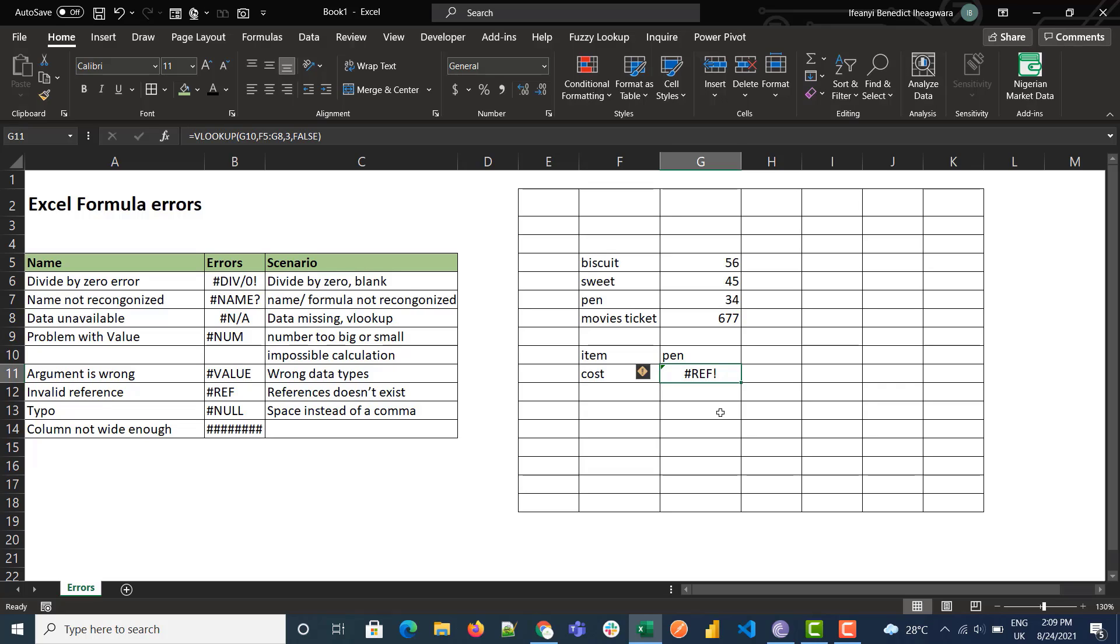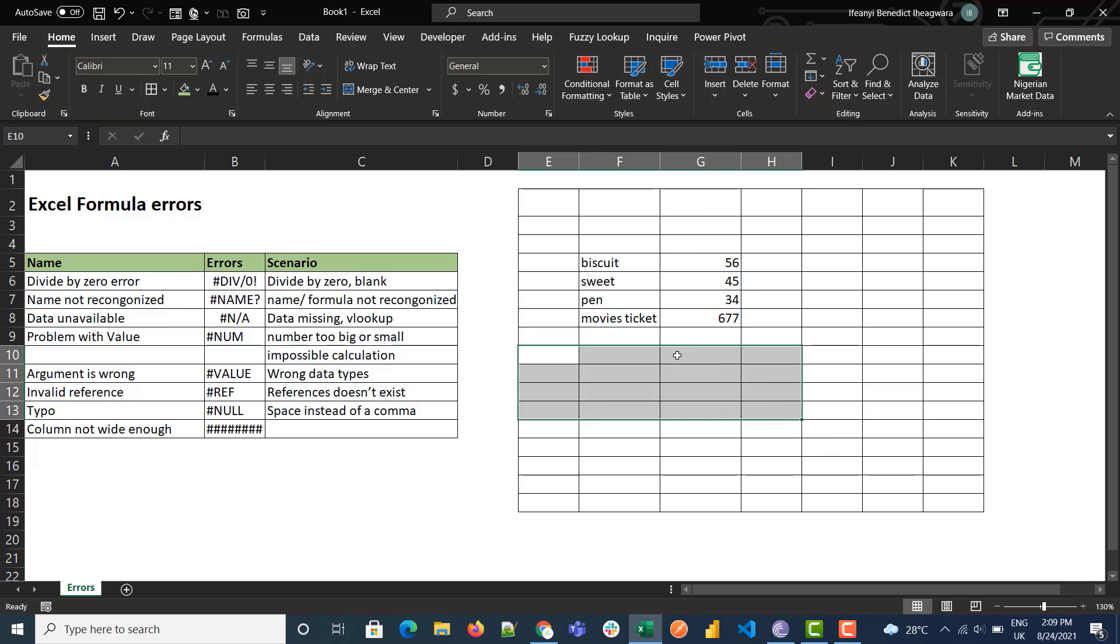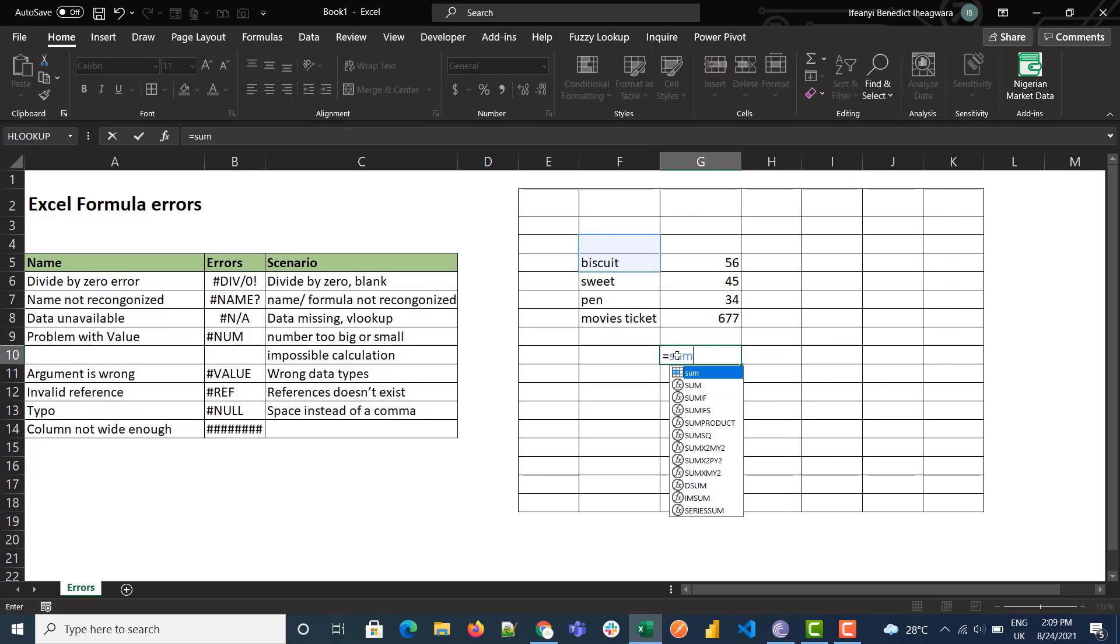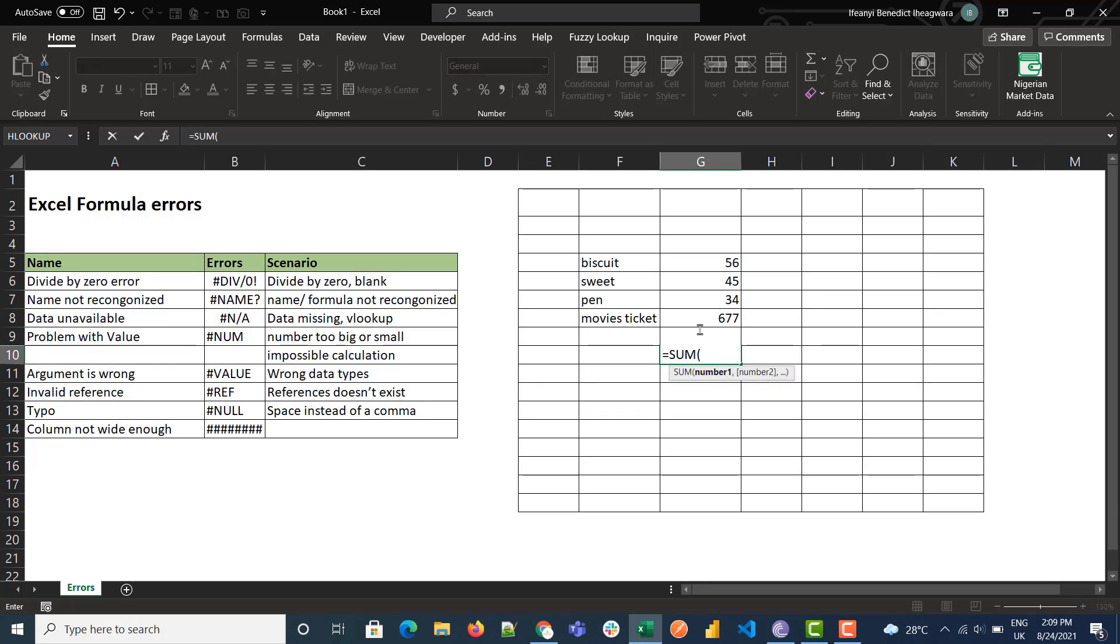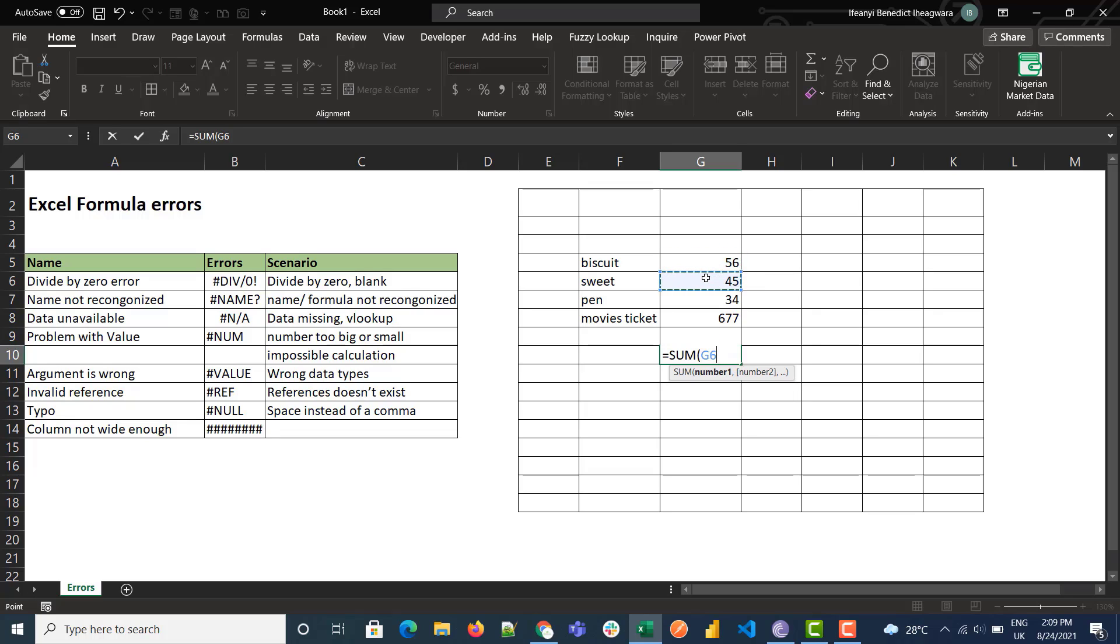Then the NULL error is gotten when you use a space instead of a comma. SUM of this... this.